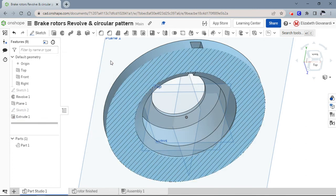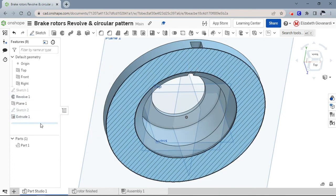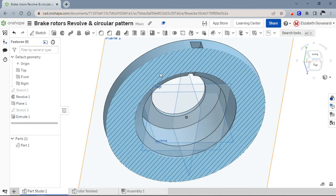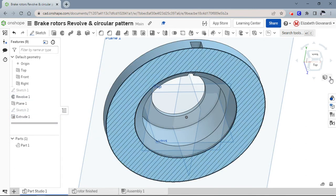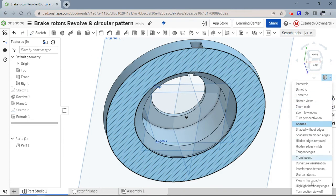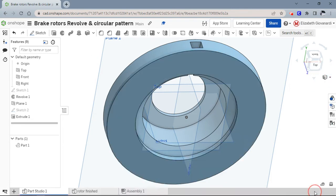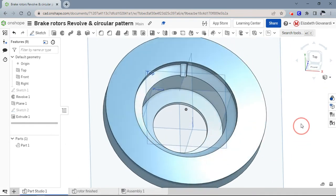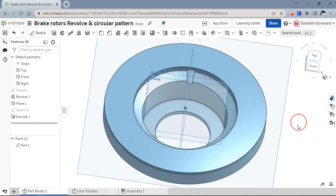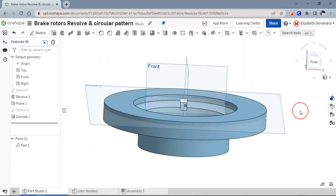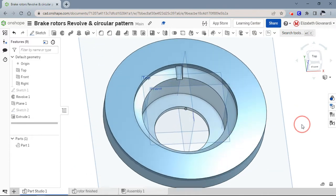That's the depth that you want there. I'm going to hit the green check here. Now that looks funny because I have my section view still turned on. If I turn off section view, now you can see that we have that slot going the whole way through.